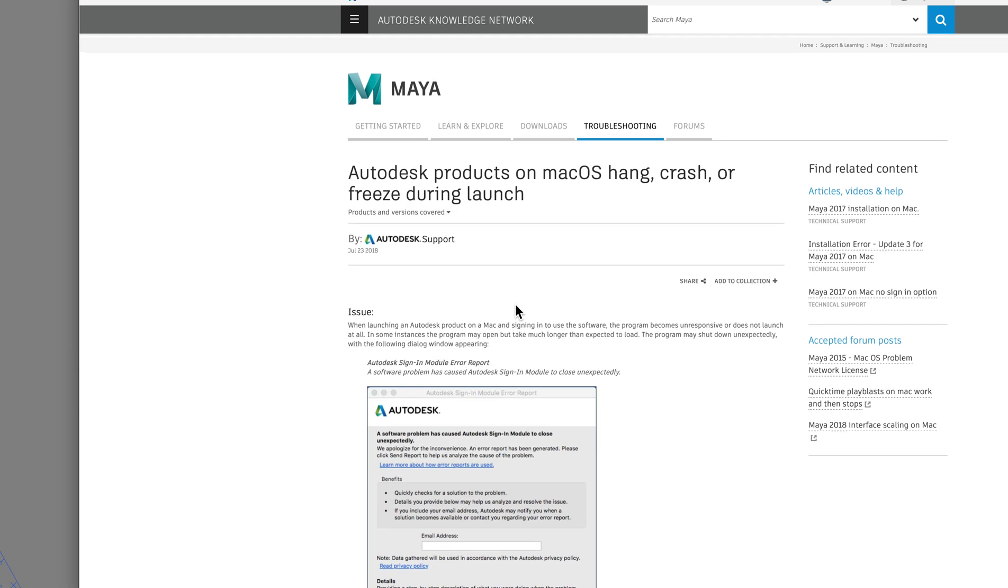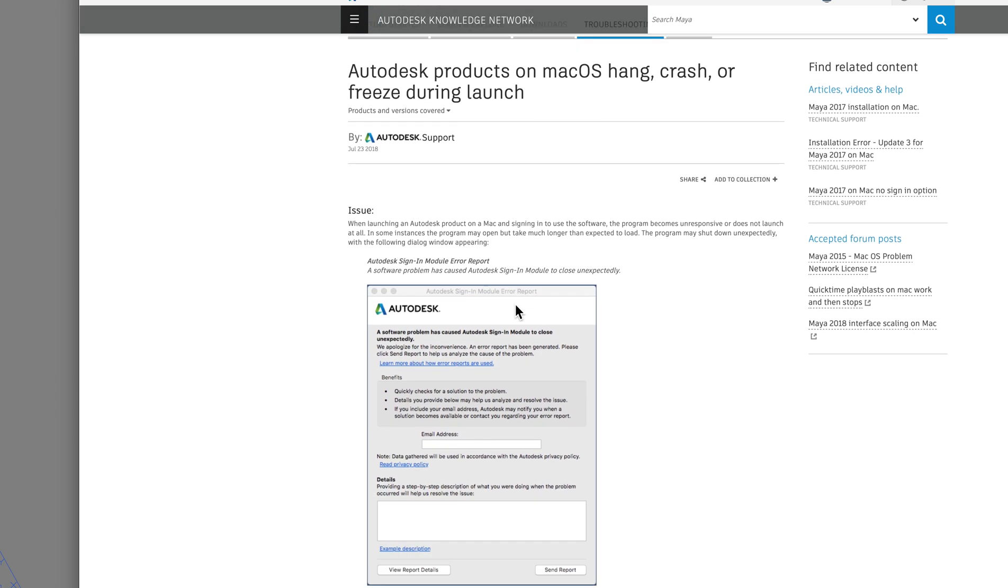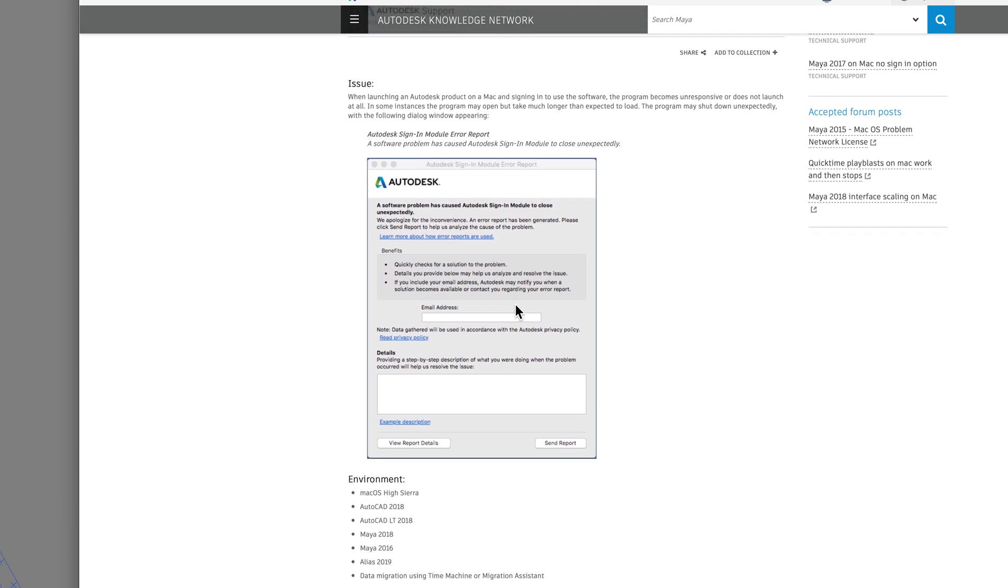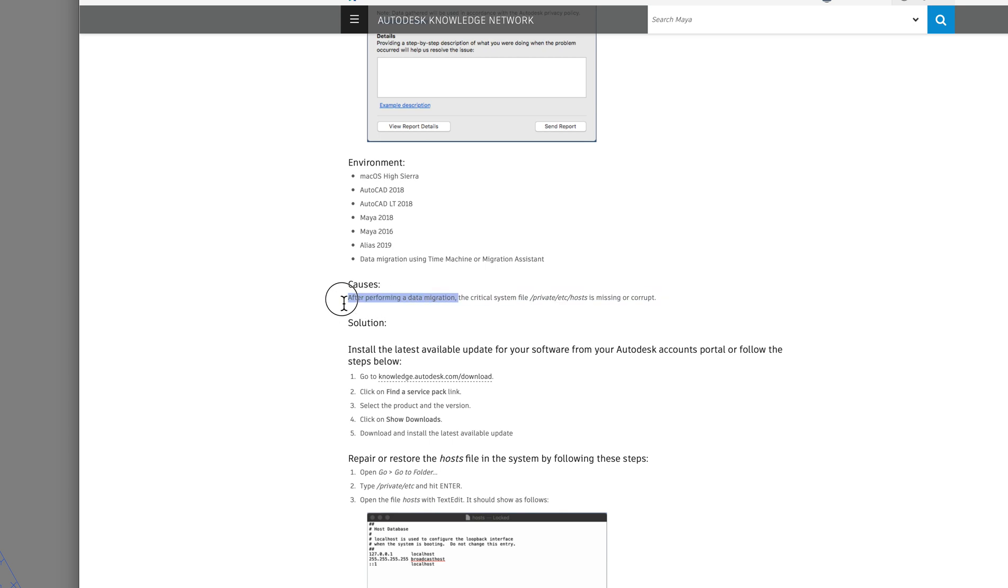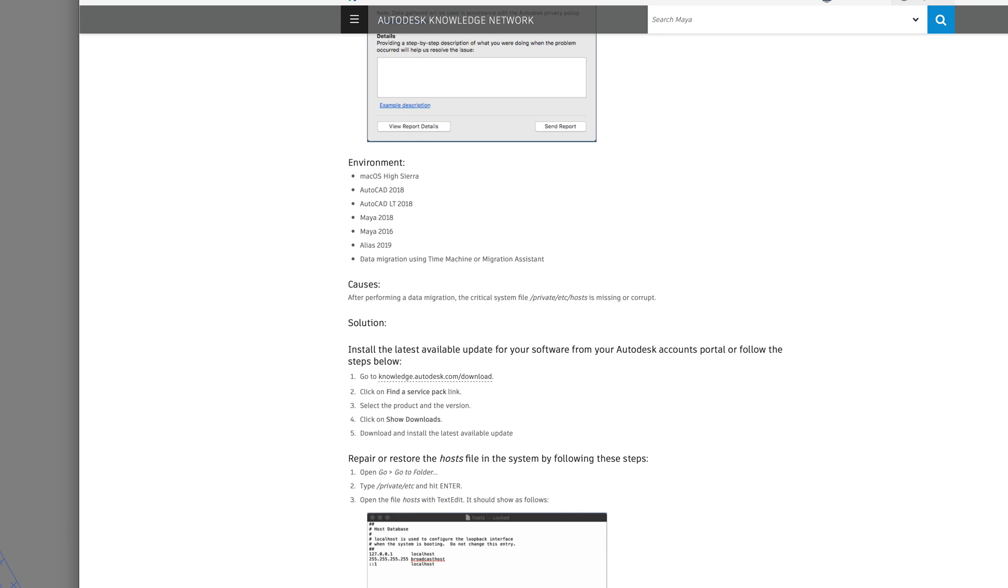And basically what this tells you is that, and this is only when you performed a data migration. And what a data migration is, is when you have one Mac and you bring all the data to another Mac. That's a data migration. The critical system file private host is missing or corrupt. So the way to find that.